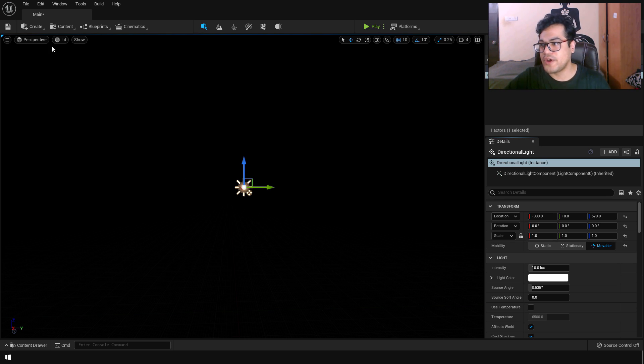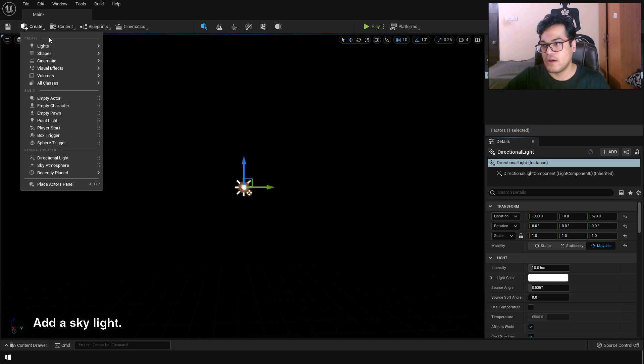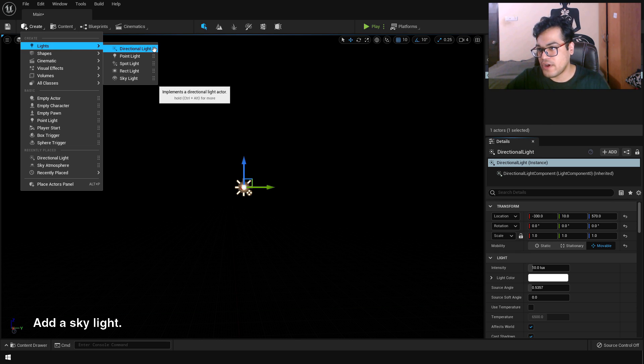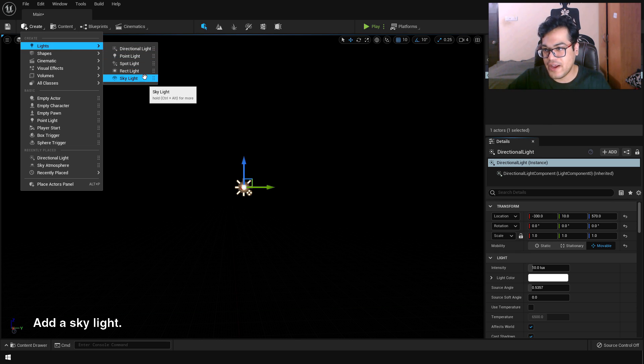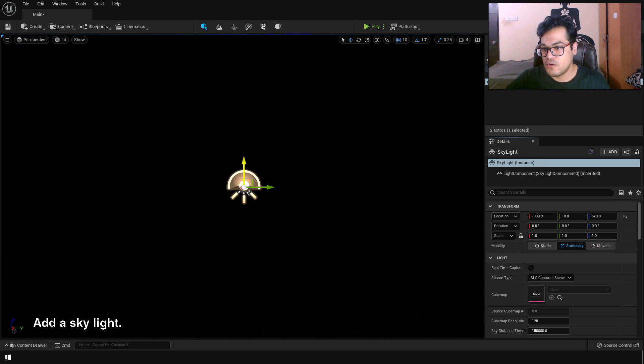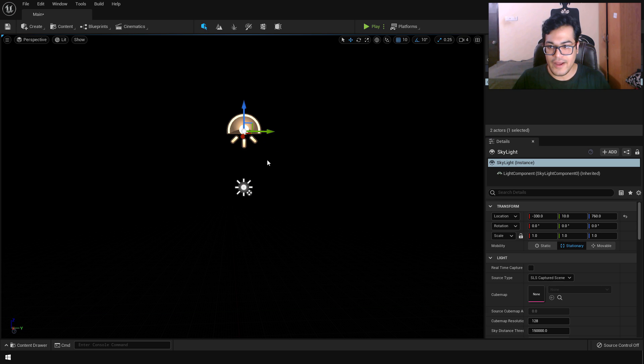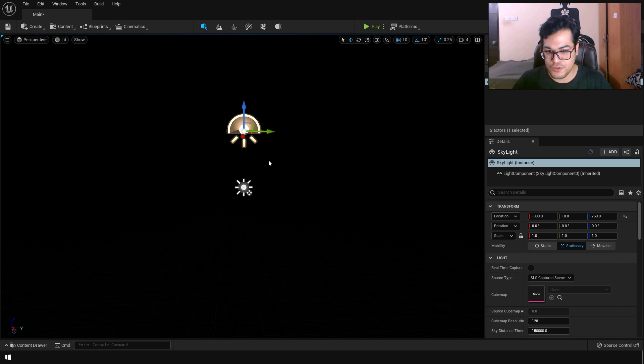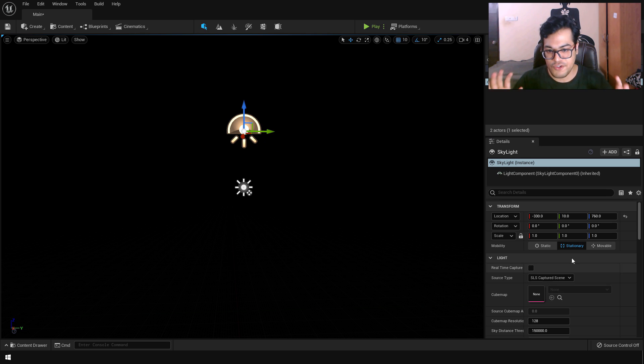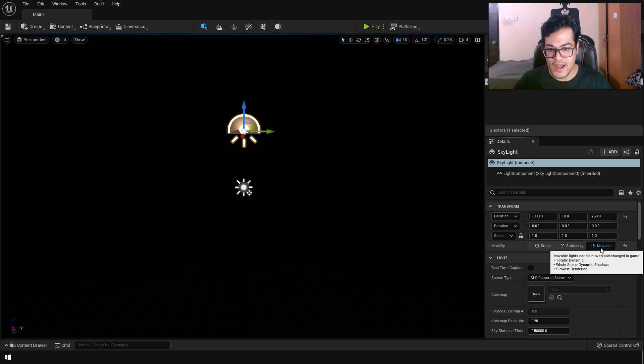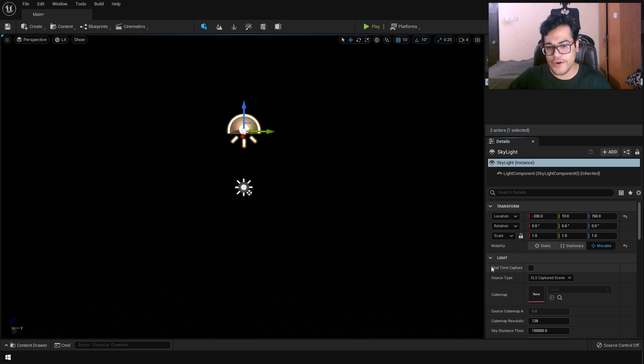After that you can go to create panel. Under the lights and you can create a skylight as well. So the skylight will give you indirect lighting. Change that to movable as well. And turn on real time capture.